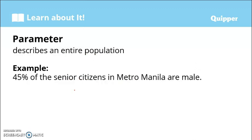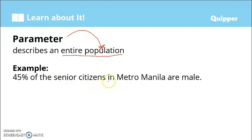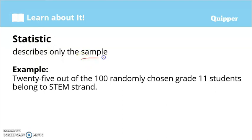A parameter describes an entire population. A parameter is a description about the population. Example: 45 percent of the senior citizens in Metro Manila are male. This statement is a description of all senior citizens in Metro Manila — it is a description of the entire population. Anong sabi? Sa lahat daw ng senior citizens sa Metro Manila, 45 percent ay mga lalaki. So this is a parameter.